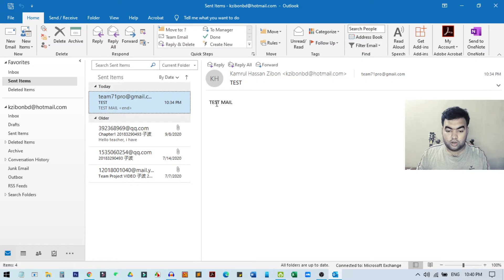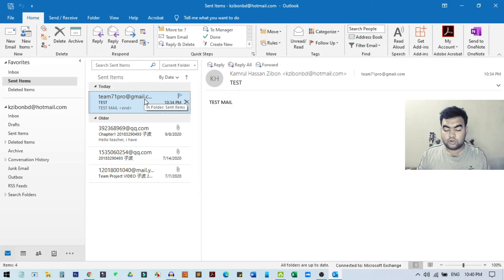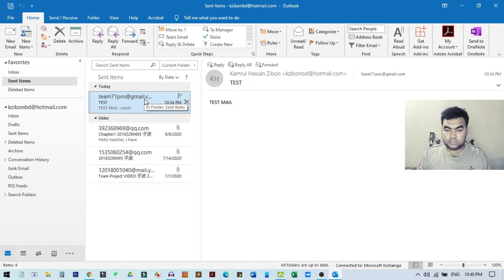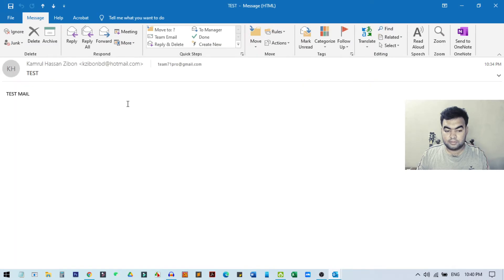The person you sent this email to should not have opened the email. If they already opened the email, then this process will not work. First of all, you need to double-click on this email.